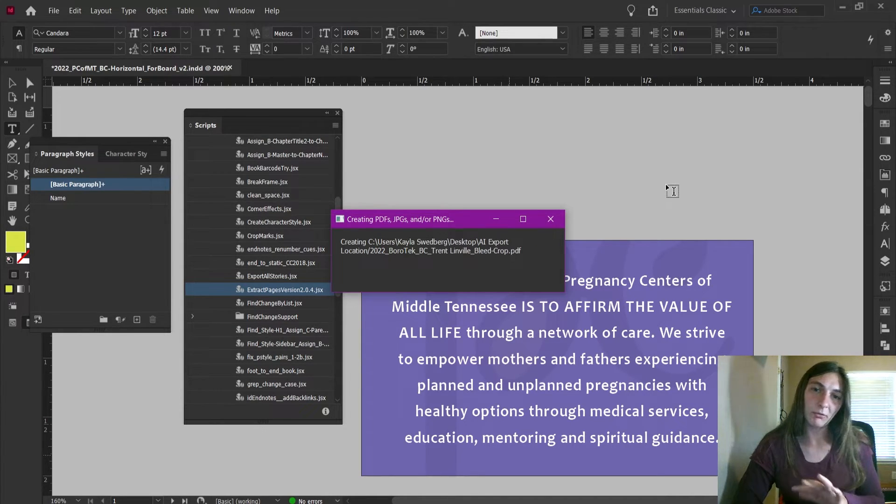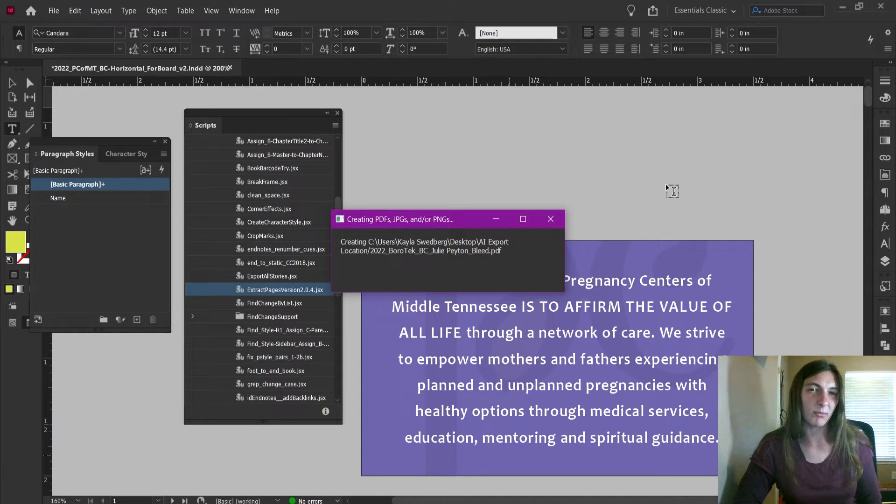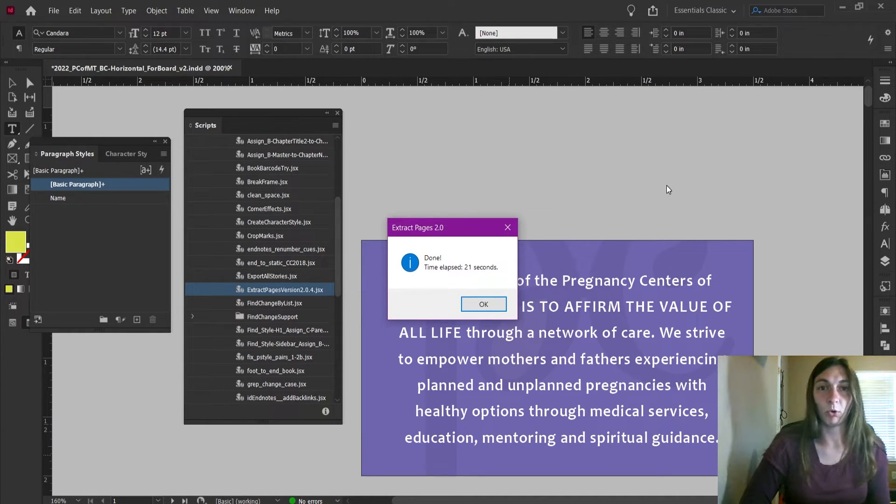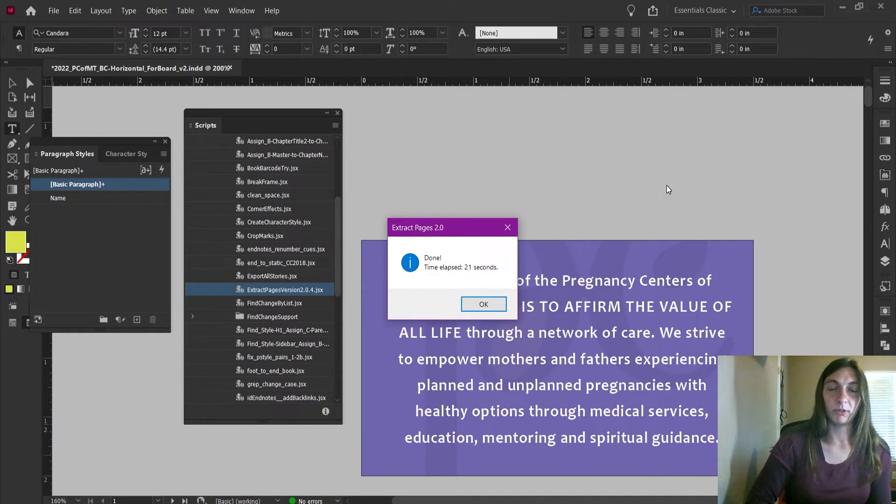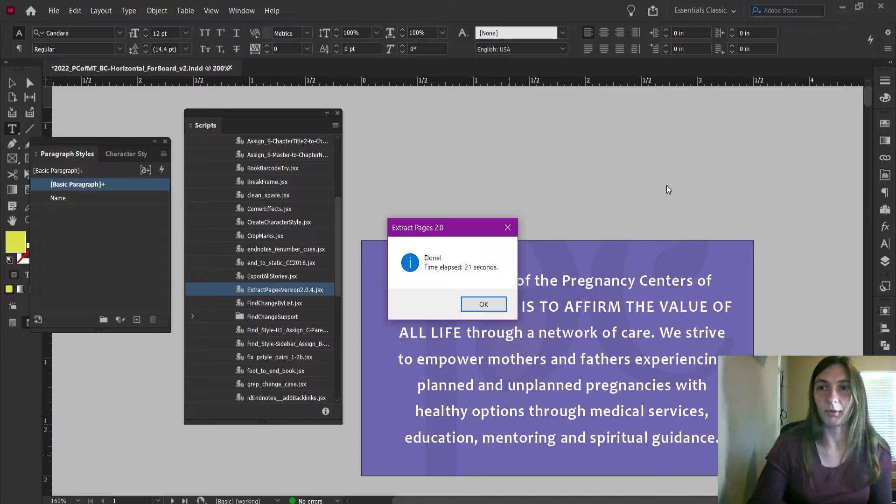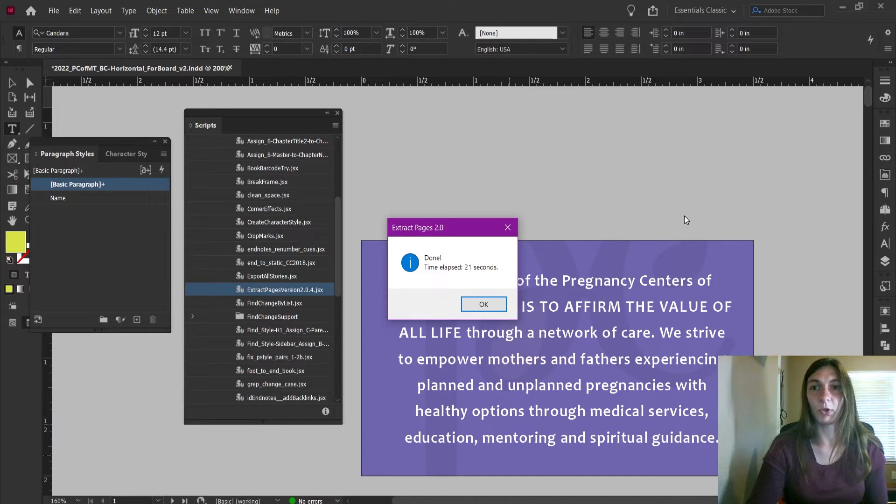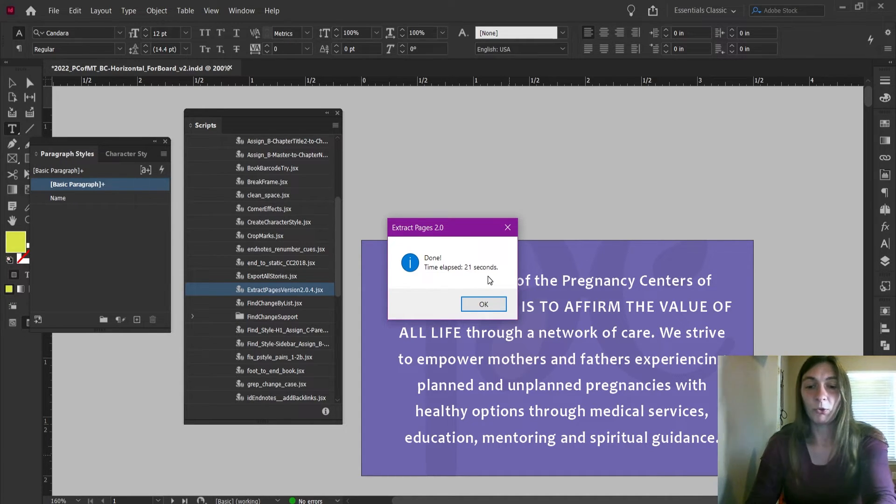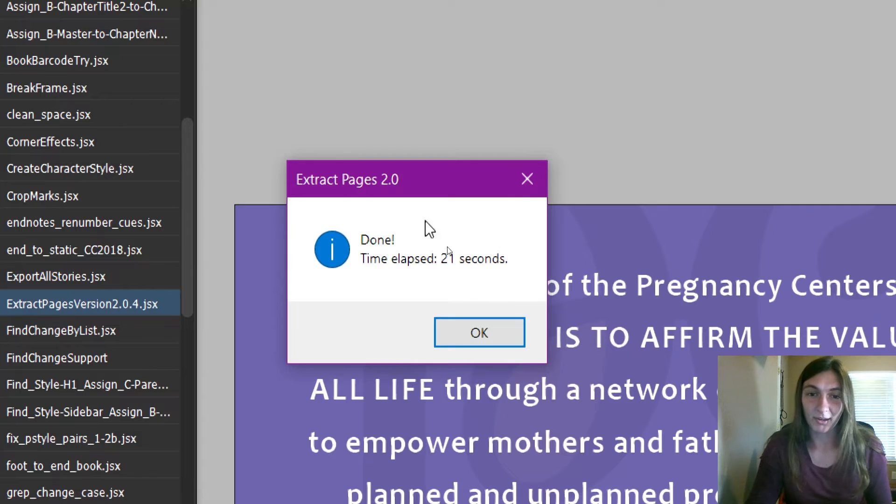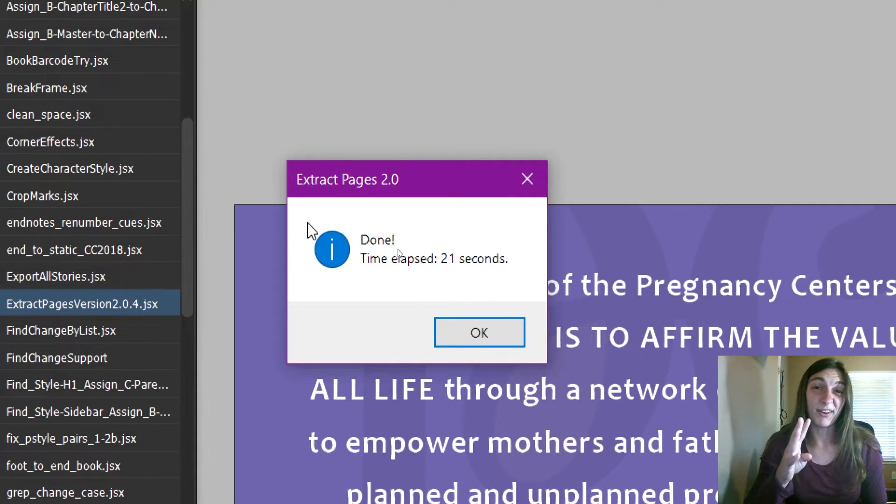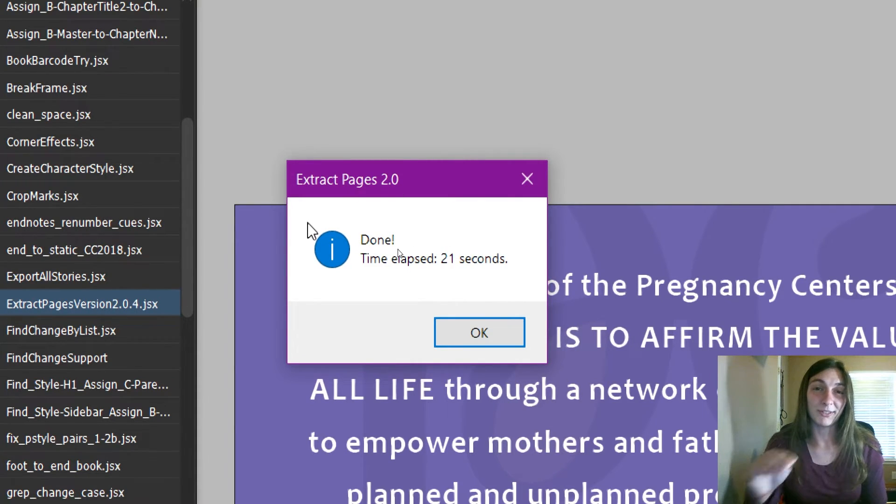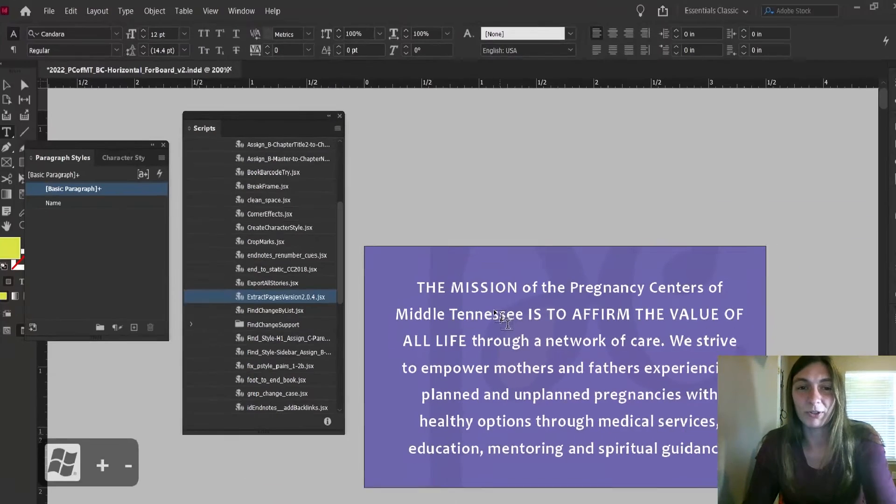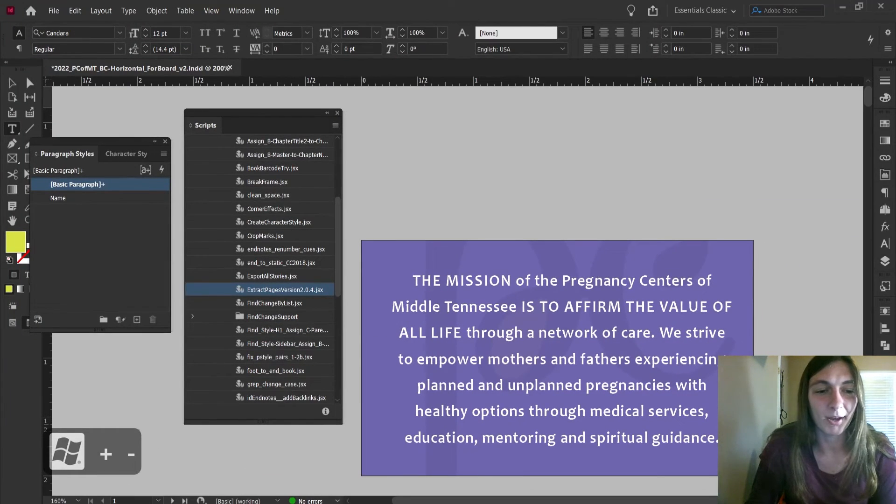I recommend not touching anything while it is doing this. Just let it run until it's done because sometimes if you move that modal around it will tend to interrupt the flow of the exports. So there we go, 21 seconds to export four variations on all 14 of these PDFs. Really cool.